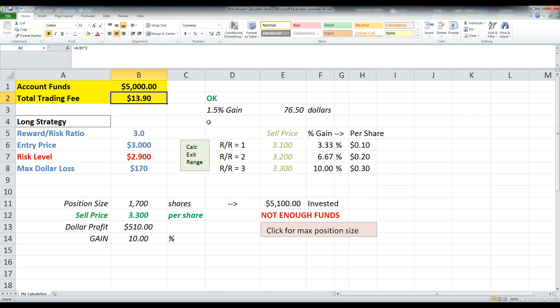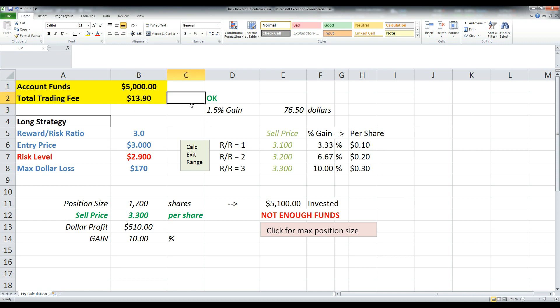The next thing you're going to do is input the total trading fee. What is the cost to buy and sell the security? So for me, I'm with E-Trade Pro and to buy is $6.95 and to sell is $6.95. So the total is $13.90. So I've got that input there.